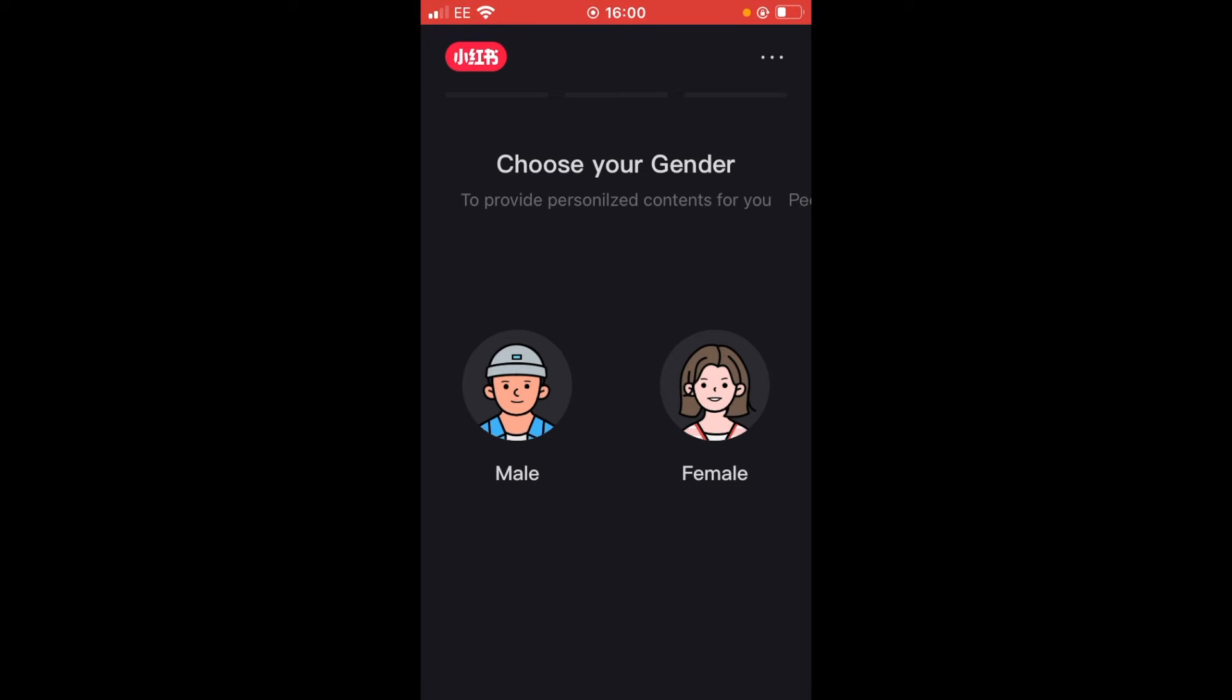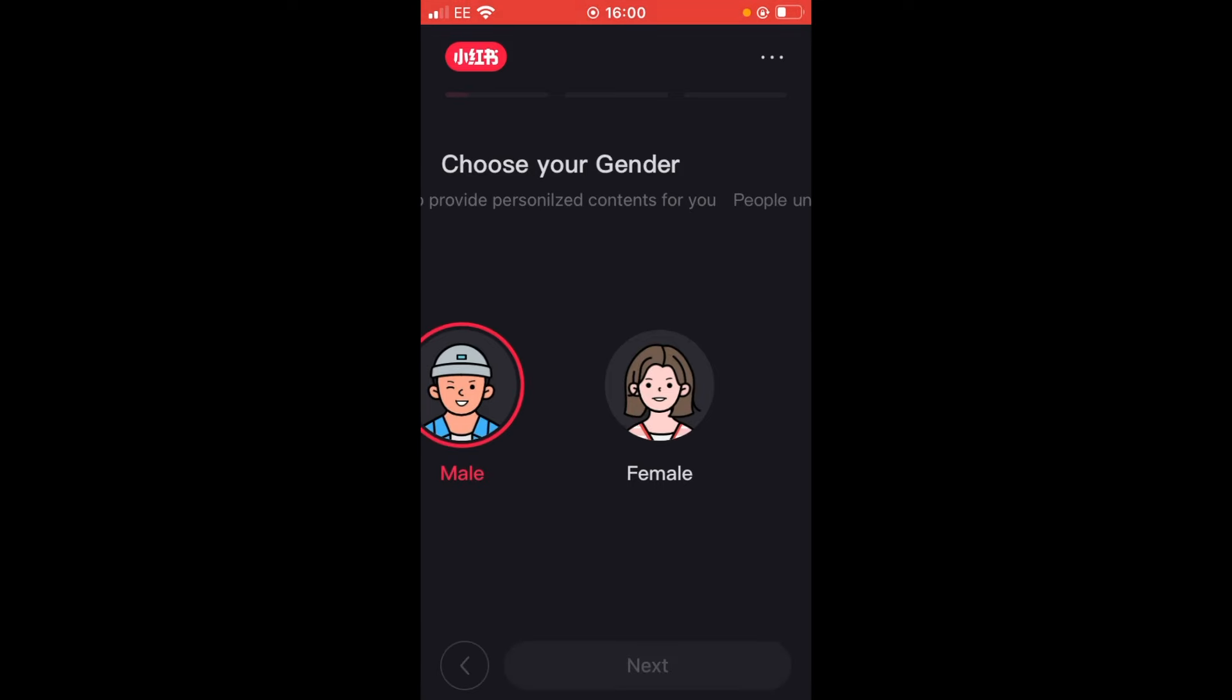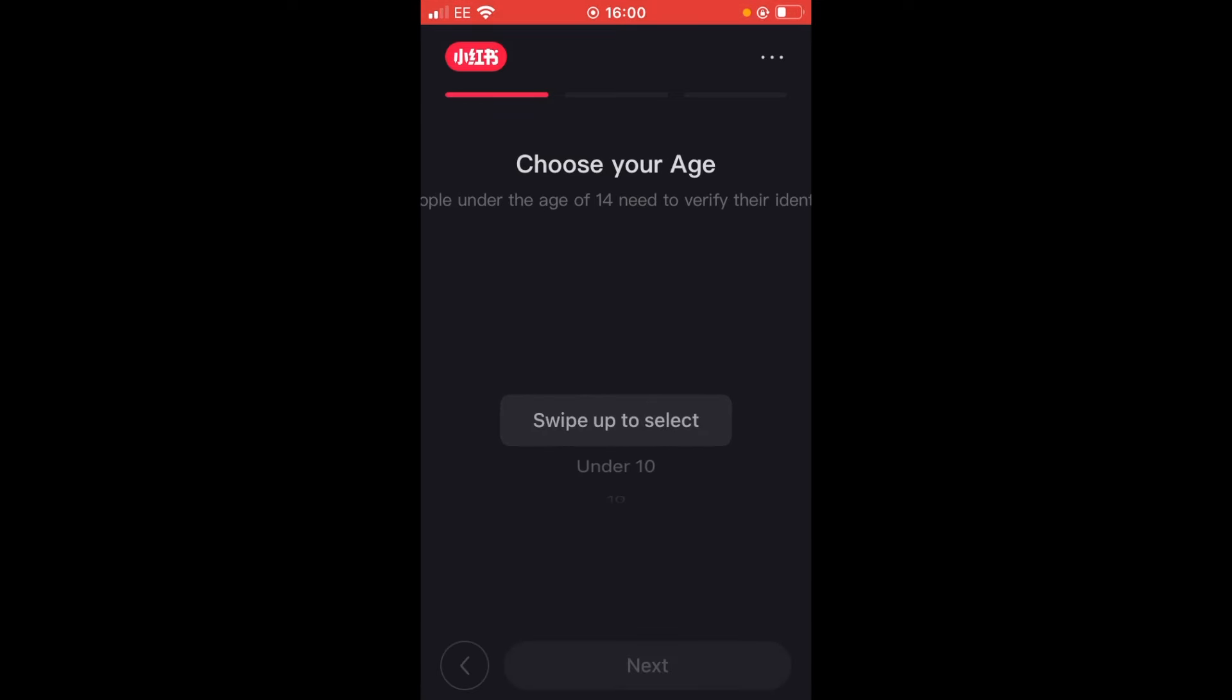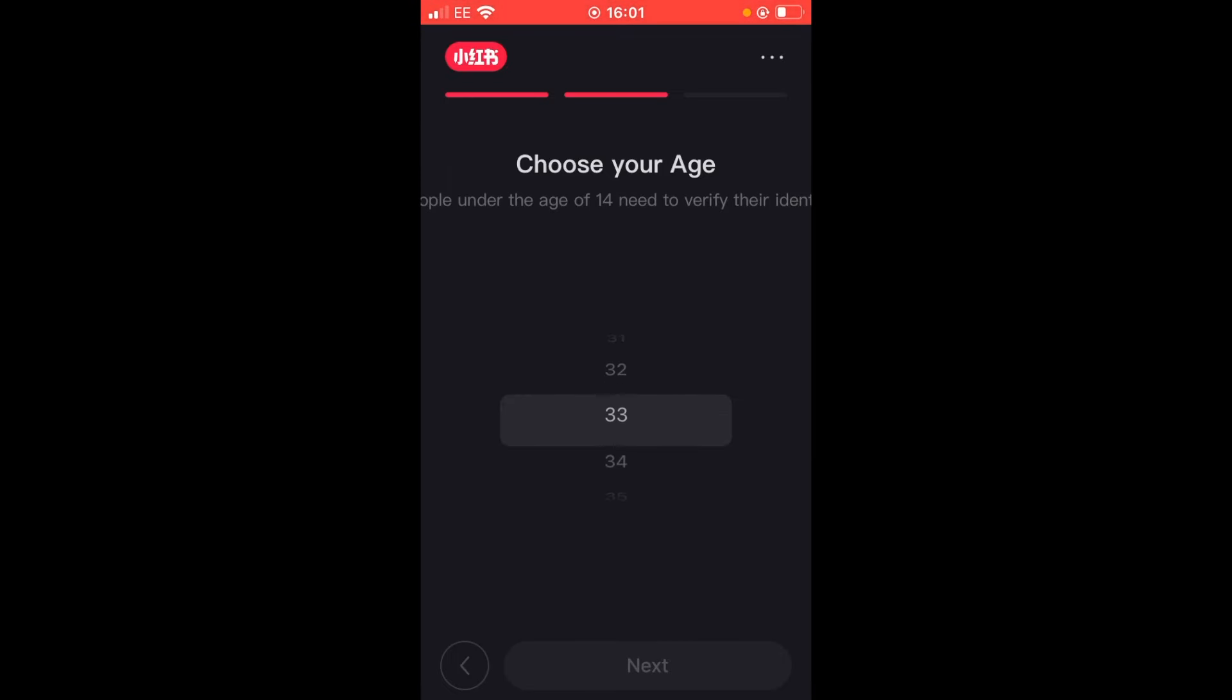This might seem jarring to somebody who's new to this app because usually you have to go through a very lengthy or sometimes tedious sign up process with these applications. Here you log in, then you're automatically registered. I'm going to choose my gender and now enter my age. Choose your age. So I'm just going to swipe for my age. I am currently 33 years old.